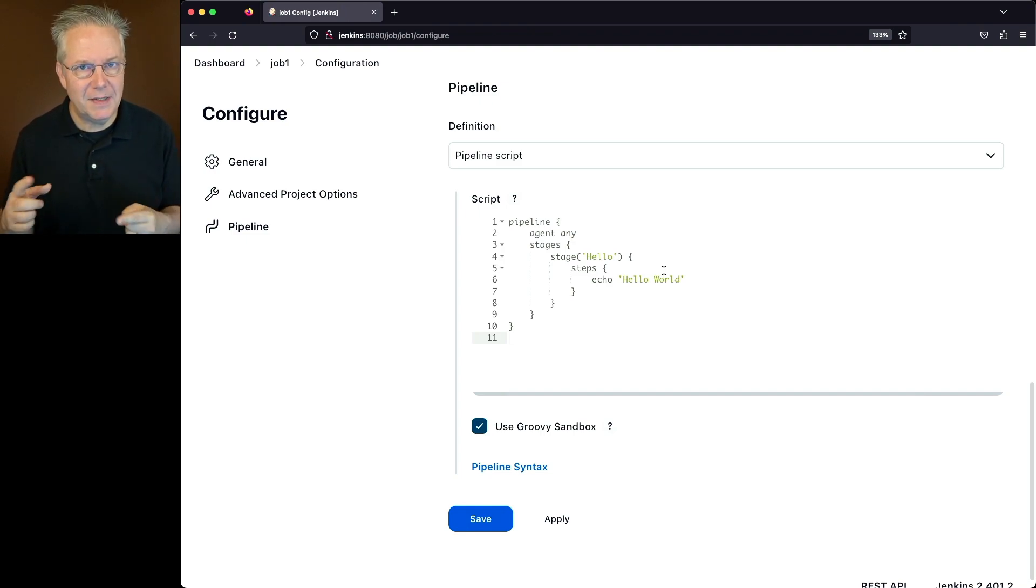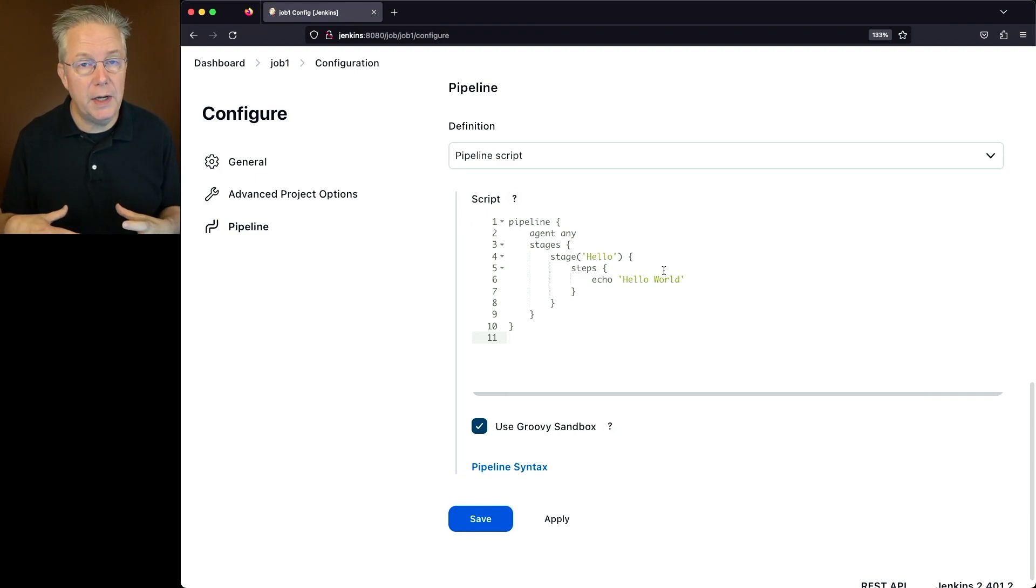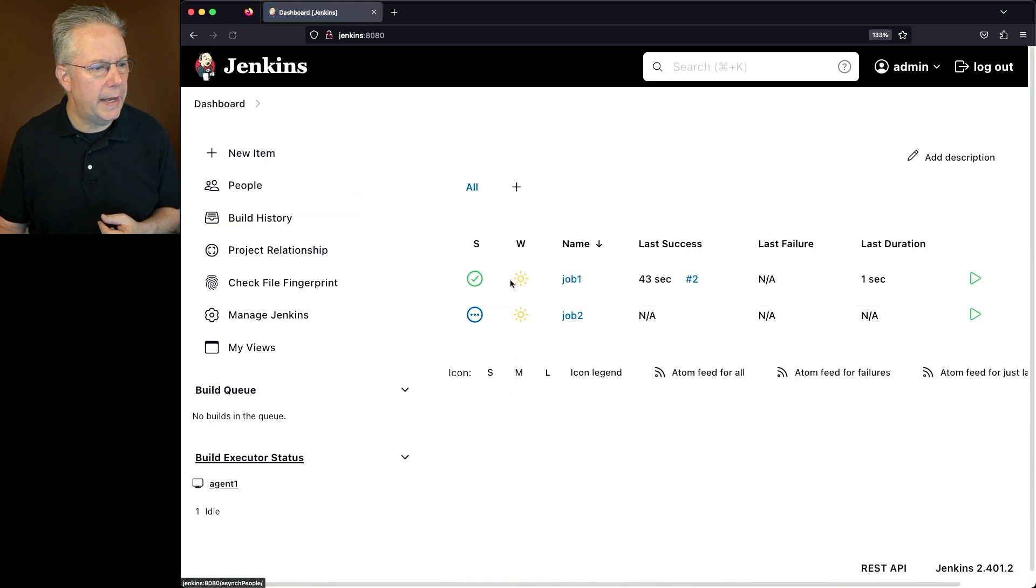we were able to test out what's going to happen if I make a change to this pipeline. It gives you a quicker way to iterate on changes. Let's go ahead and take a look at job number two.